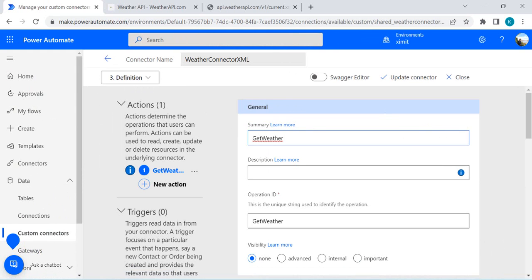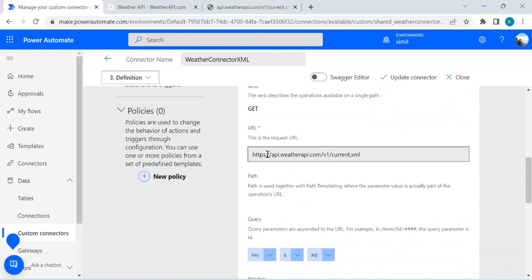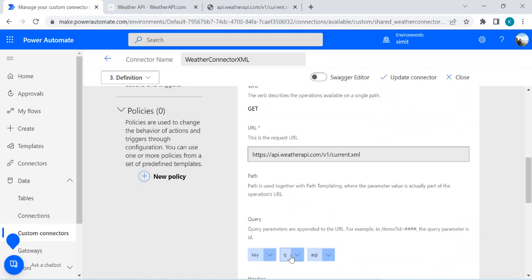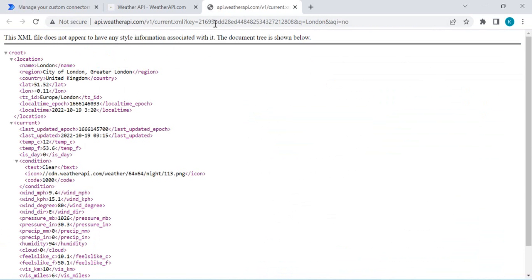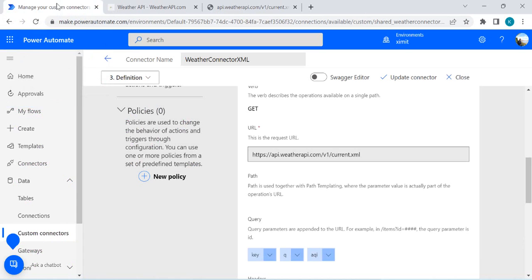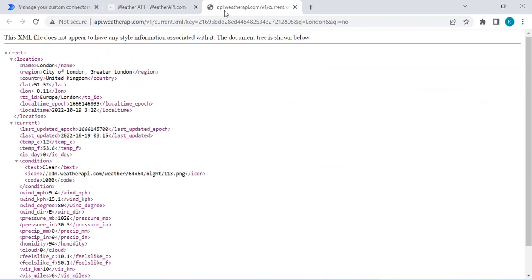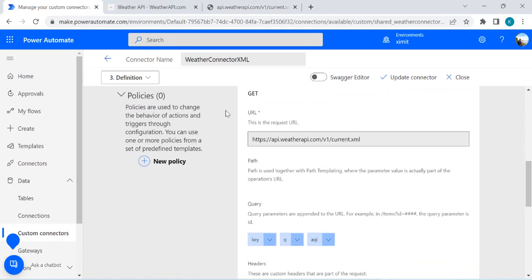In the definition you can see I am calling the Weather API at weatherapi.com, which consumes two parameters. The 'key' is the subscription key — this is my free subscription key. The other parameter is 'q', which is the city name from where you wish to get the weather information. The 'aqi' is passed as 'no' by default. If you're not familiar with how to create a custom connector, I'll paste a link to my video explaining the step-by-step process.